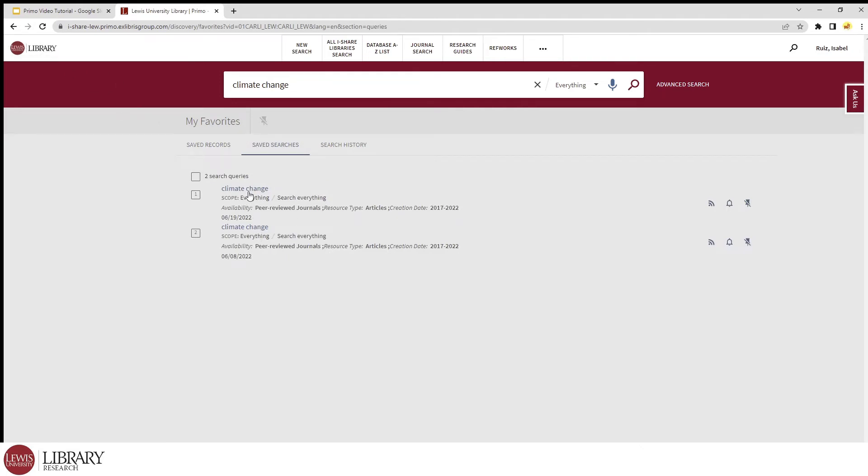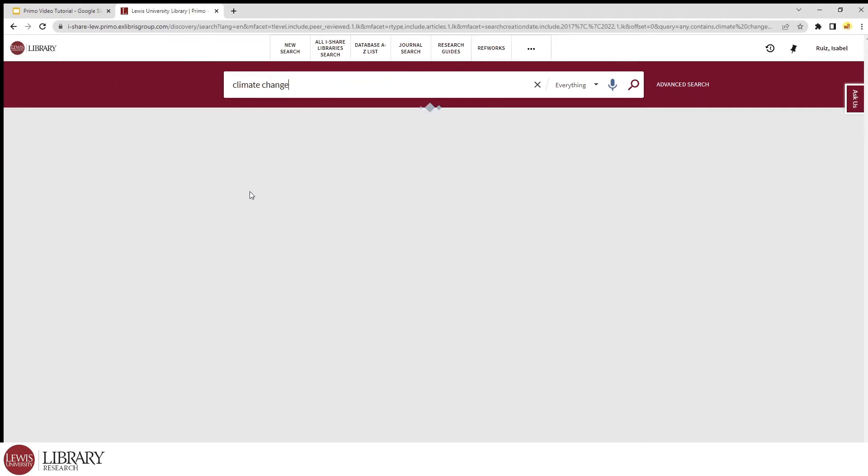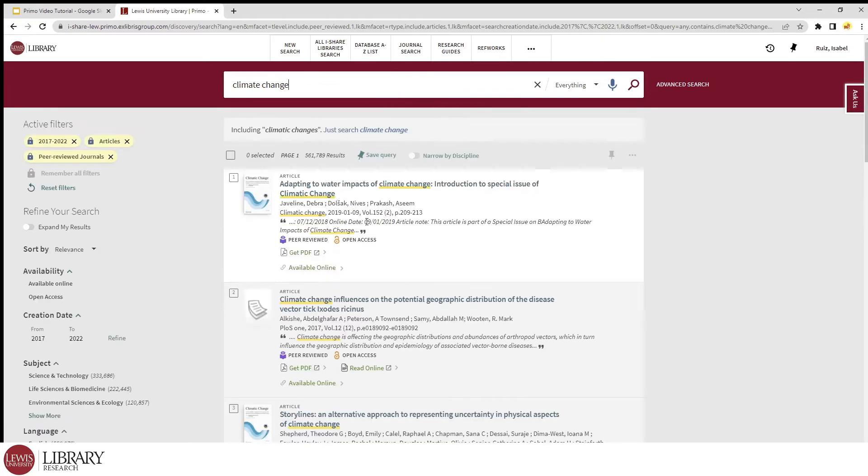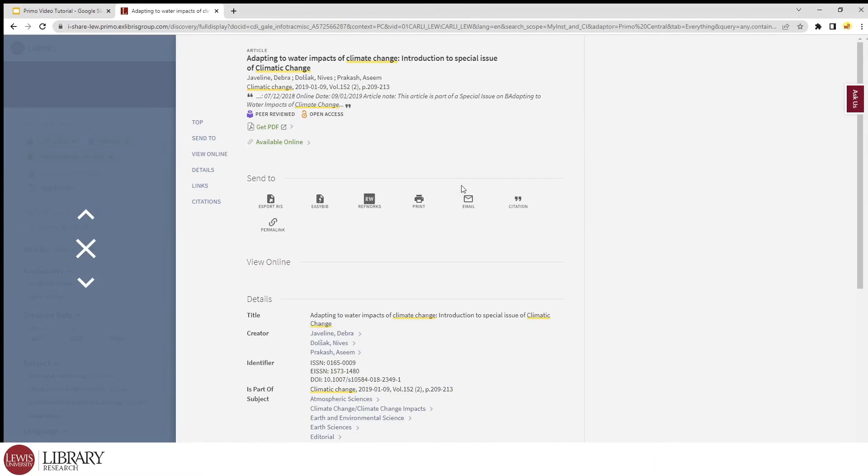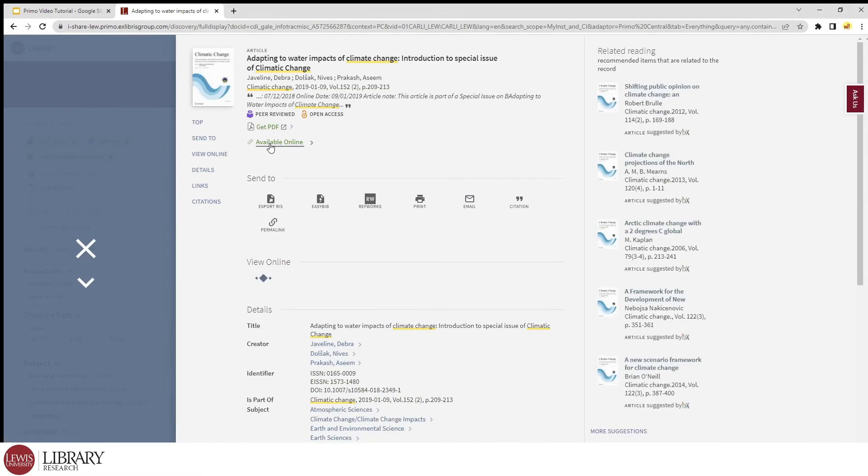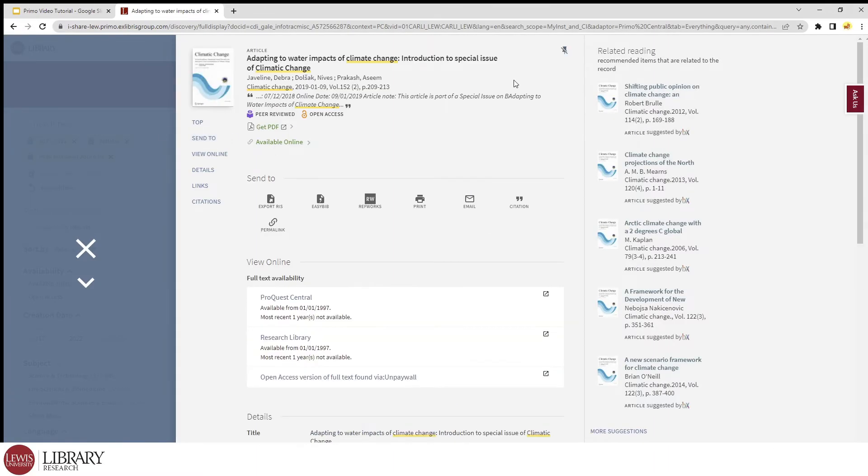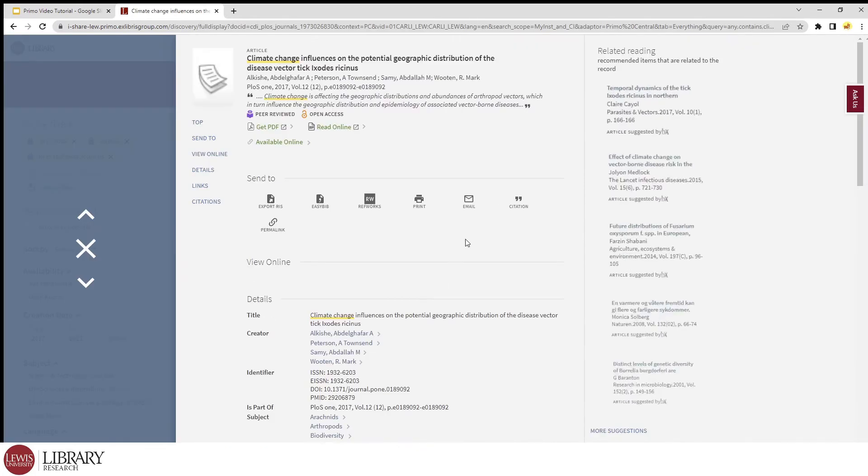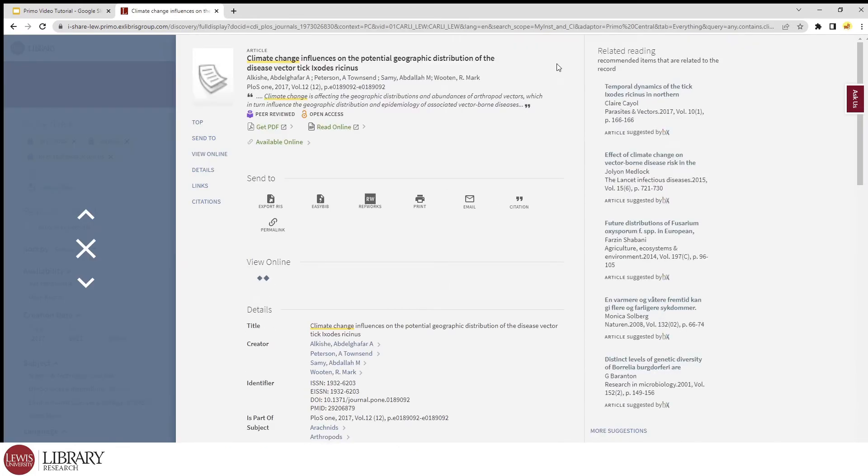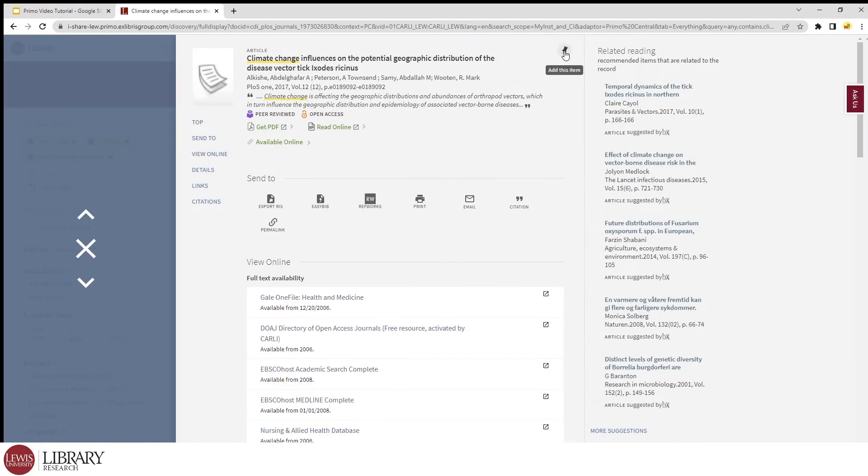Let's return to that original topic and let's look through some of the results. Knowing if an article works for my research or assignment is going to require a little more investigation, so let's see what else Primo can help with. The first thing I want to point out is that similar to saving queries, we can also save records. Whenever you click the pushpin button at the top right of each record, that tells Primo to save the articles to your favorites, so you'll have them for later.